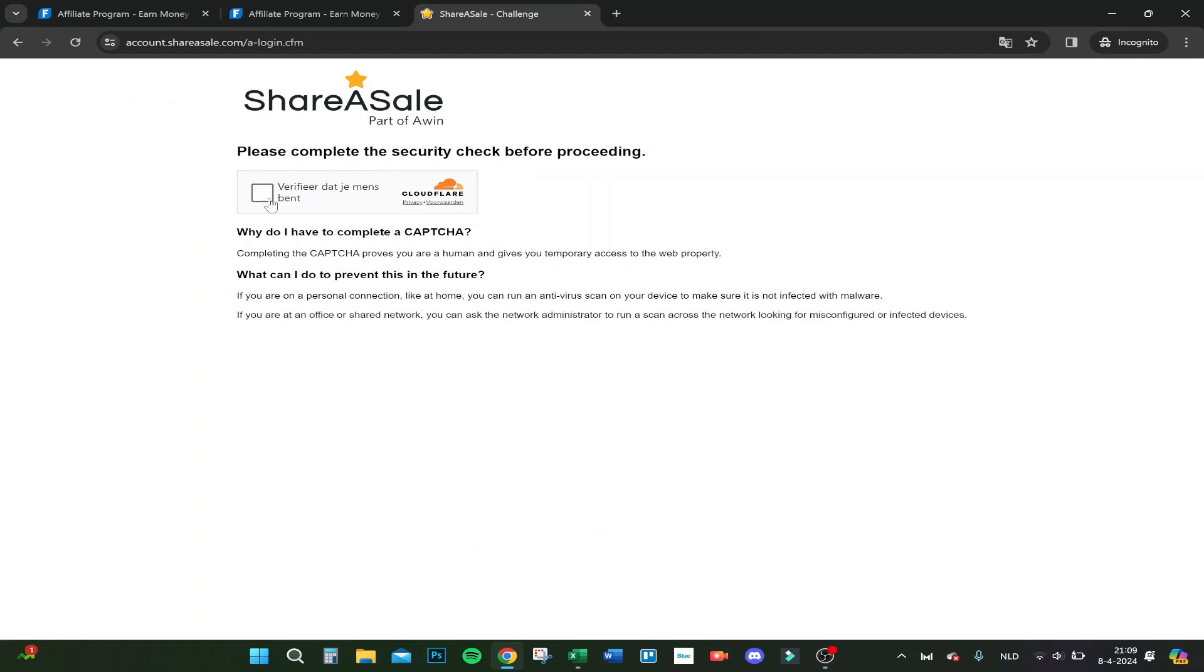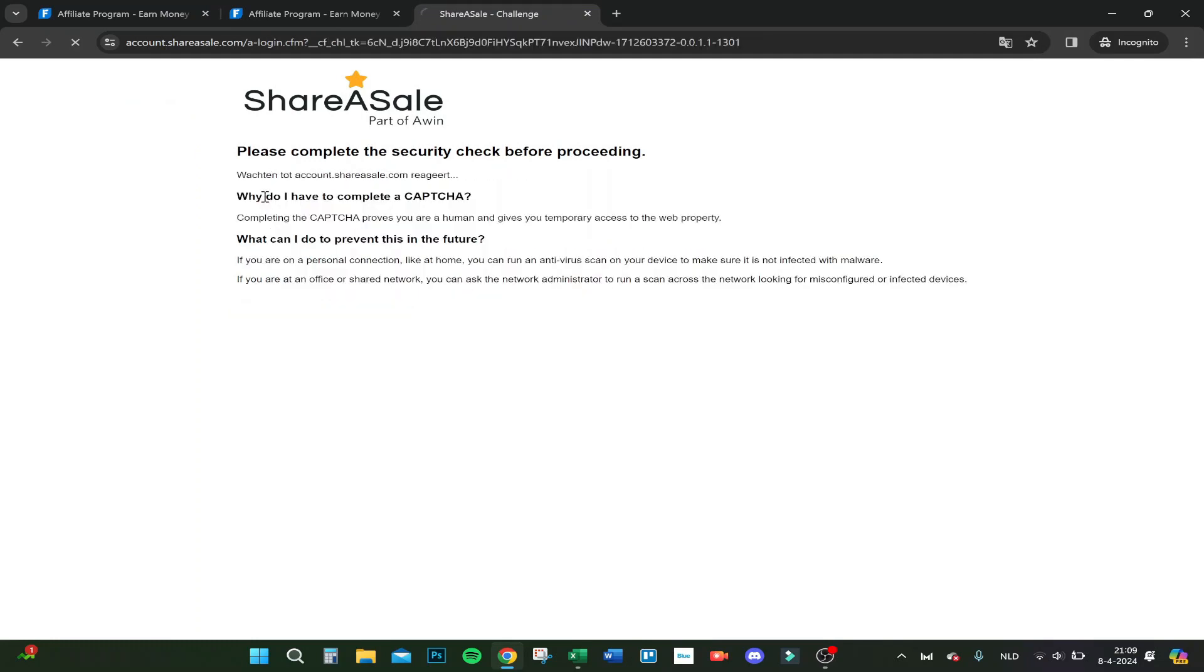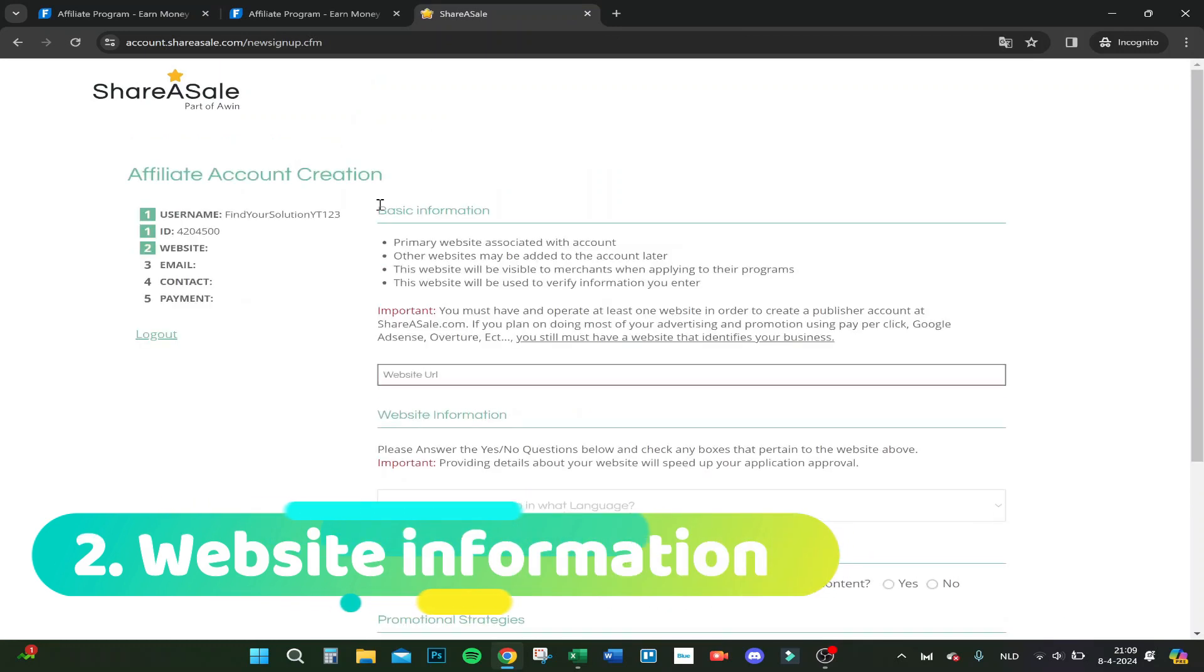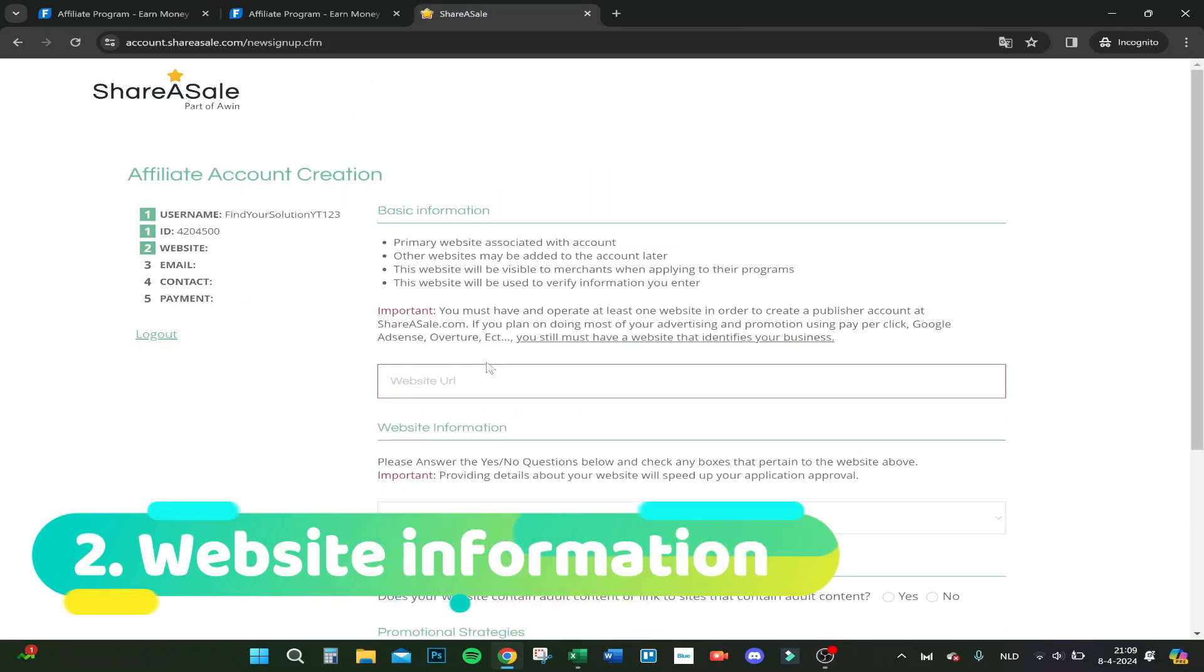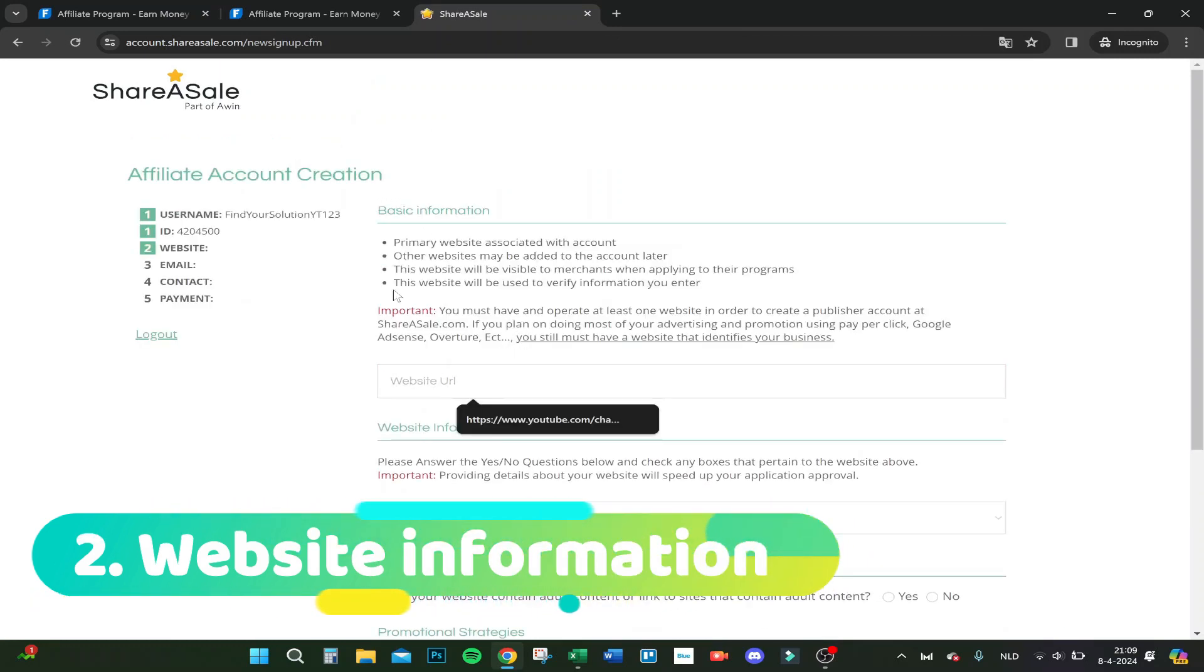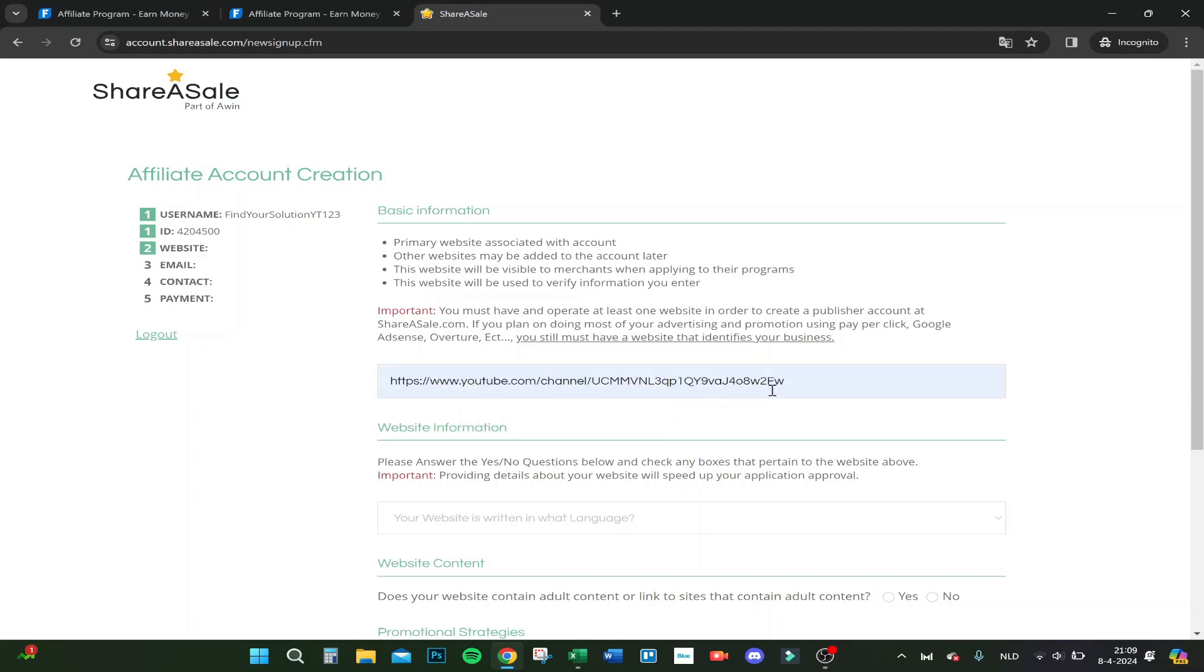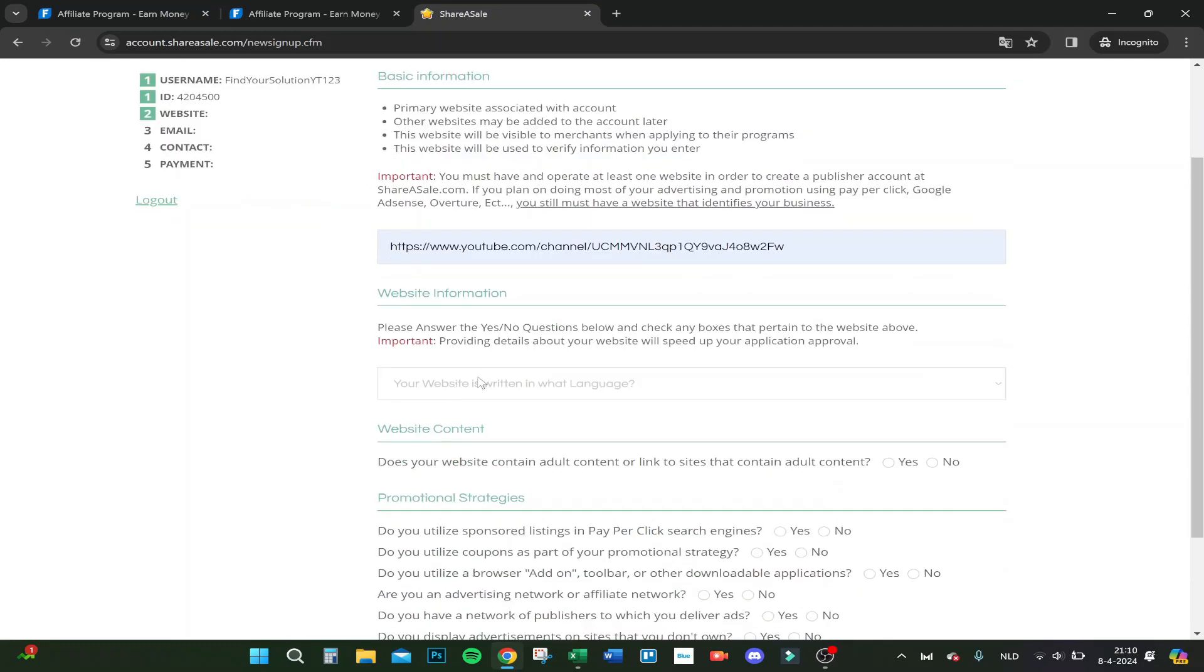FindYourSolution123, nice. It's verified, we are a real person. Here you can put your website in. Let's do this one, it's accepted.